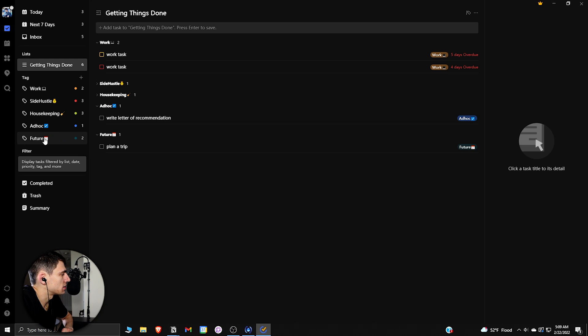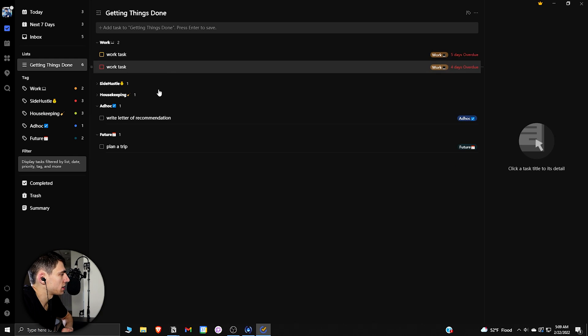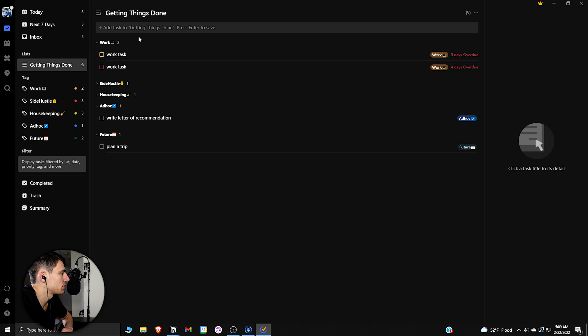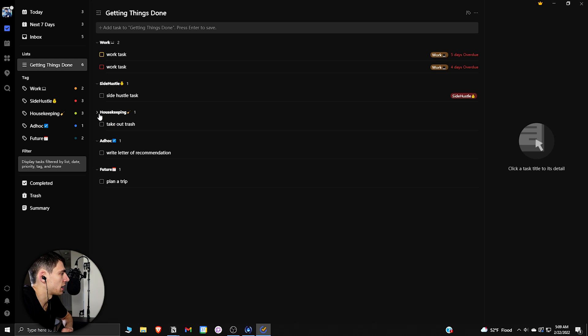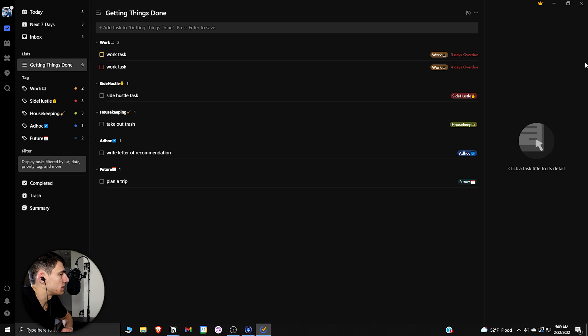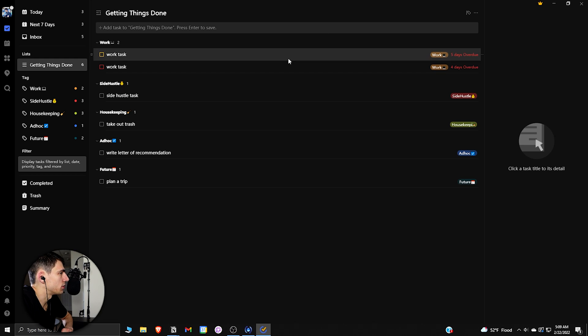So I personally sorted it by tag. And the way that I had it set up is, as you can see, the sorting is done by the tag order. So for me, the tag prioritization is highest on top. So it'd be work, side hustle, housekeeping, then ad hoc, and then future. And then the order of these things are actually sorted by when they're due.